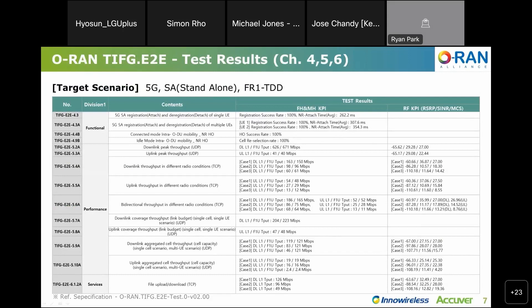The E2E test we proceeded was classified into three main categories: Functional, Performance, and Service. Functional covers call processing function tests such as SA registration, de-registration, and handover. Performance is a throughput test according to various RF environments. Service is a performance test for application service, and only FTP was performed in this test. The results were reported based on the UE's XCAL log as defined in the TI-FG standard, expected KPI and format.